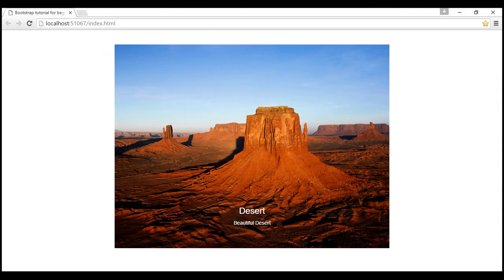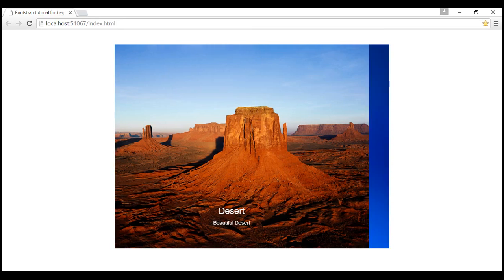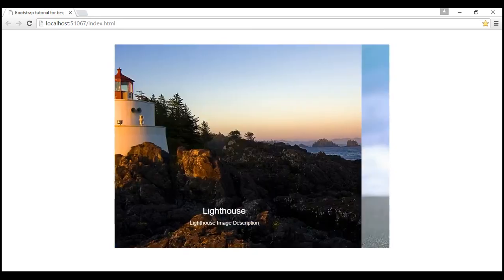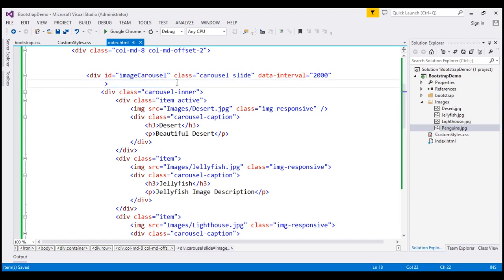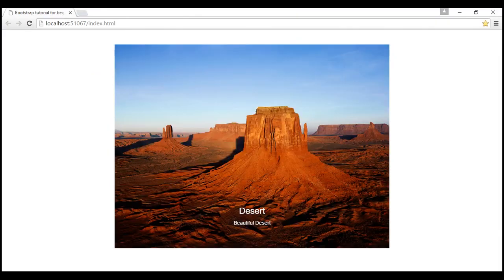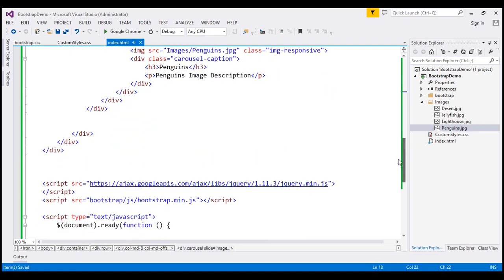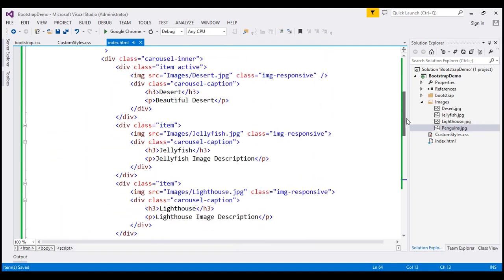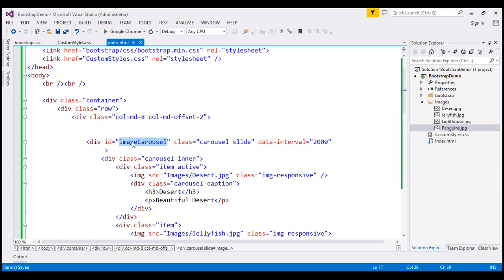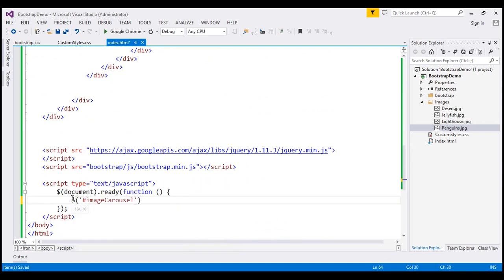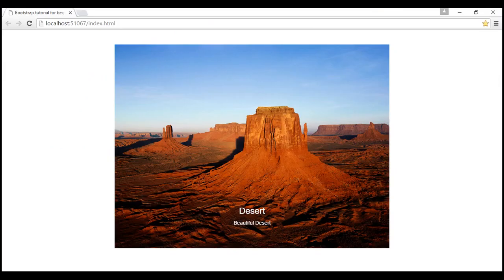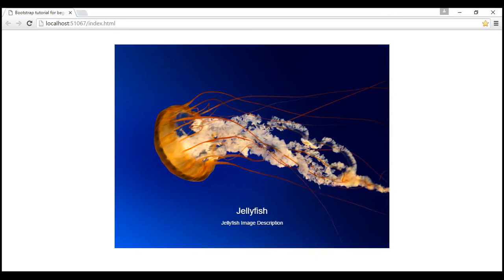Let's save our changes and reload. Now notice the carousel slides from one image to another. We can also activate the carousel manually using JavaScript. Let's remove the data-ride attribute, save our changes, and reload — now it won't move from one slide to another. So let's activate the carousel manually using JavaScript. Within our jQuery ready function, let's find our carousel div using the jQuery ID selector for 'image-carousel', and then call the carousel() function. Let's save and reload — now the carousel moves from one slide to another.